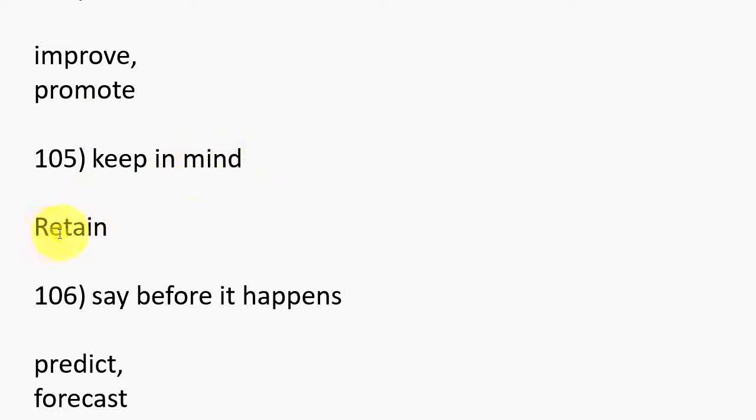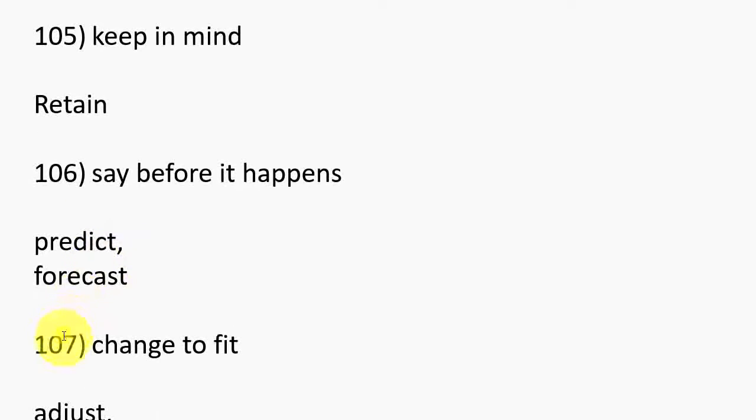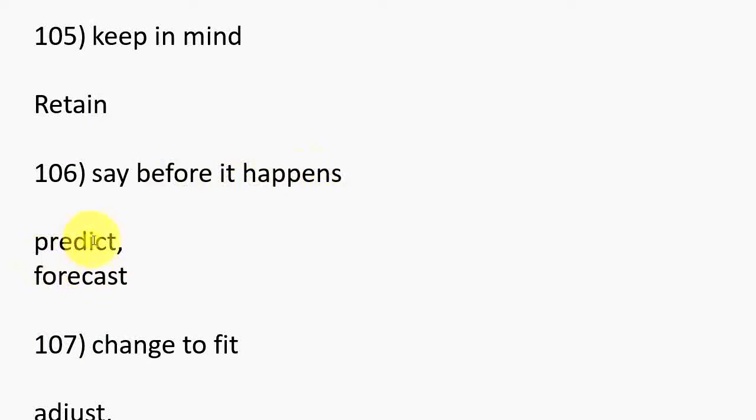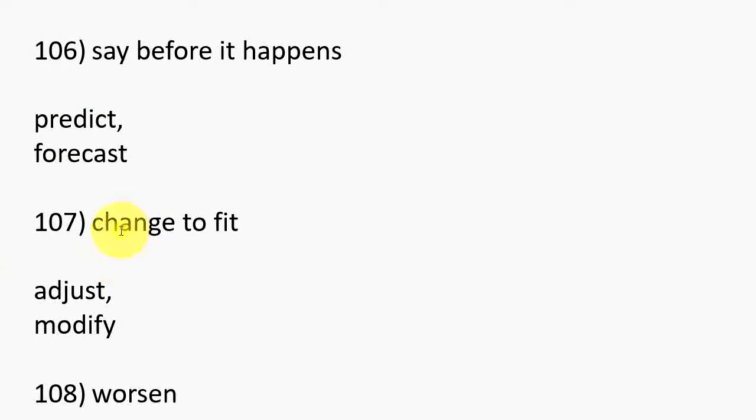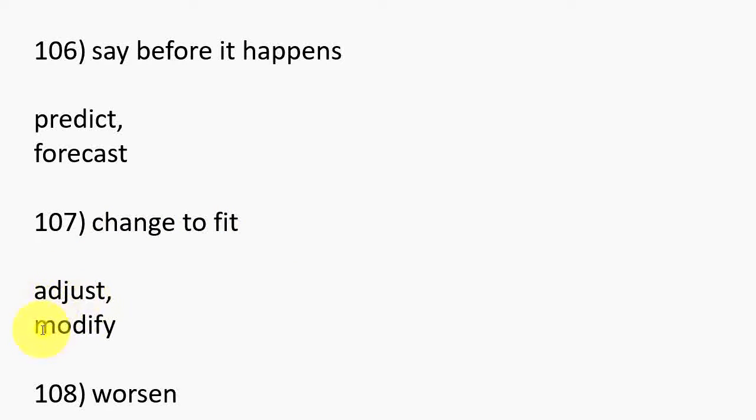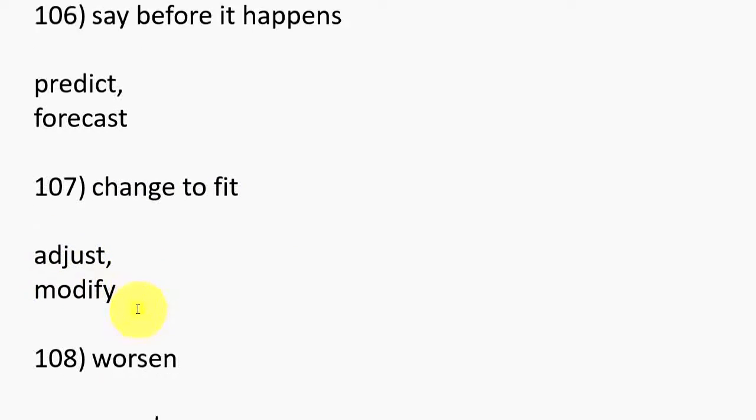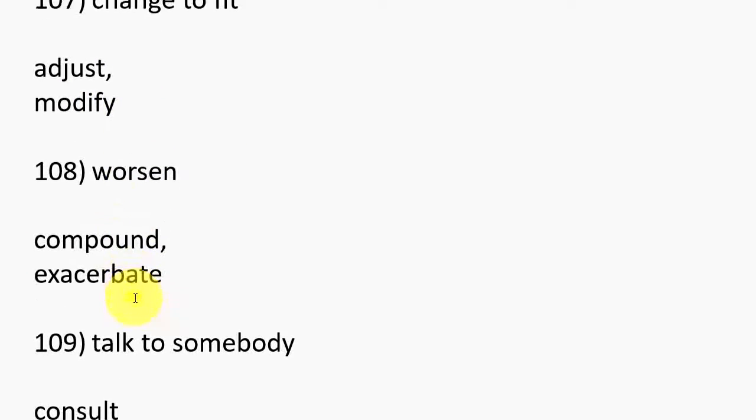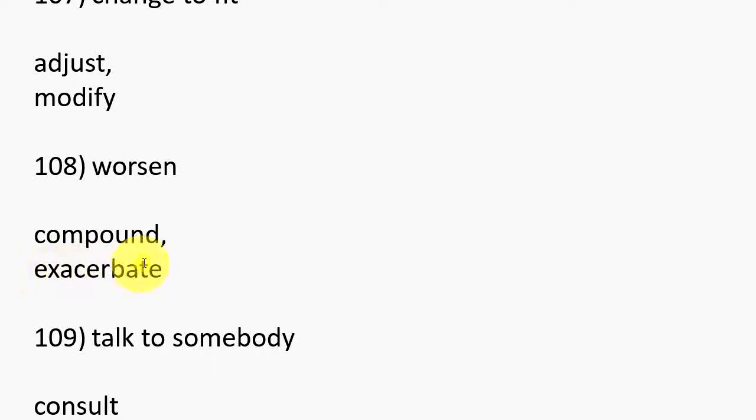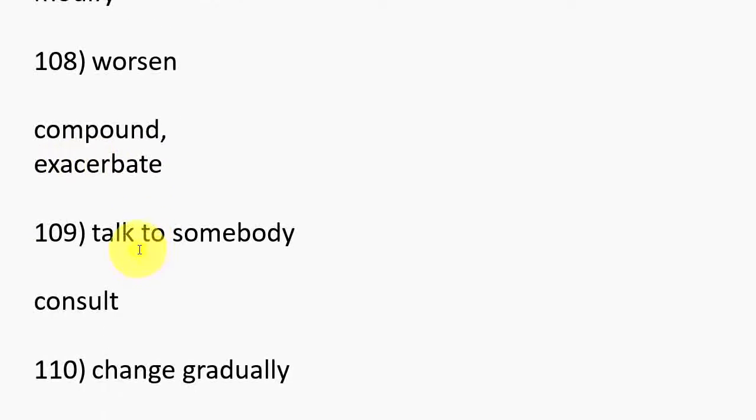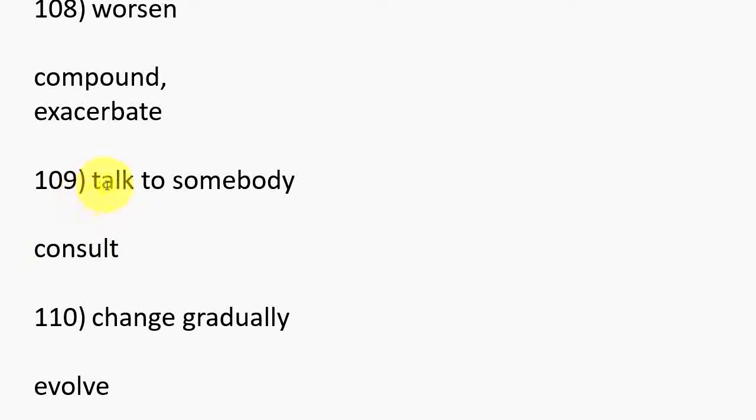101. Fill, Occupy, Obsess. 102. Depend on, Rely on. 103. Not have something, Exclude, Remove. 104. Make better, Improve, Promote.